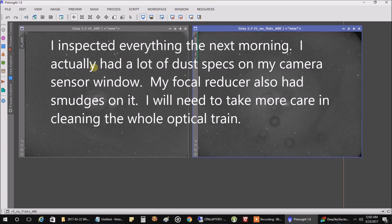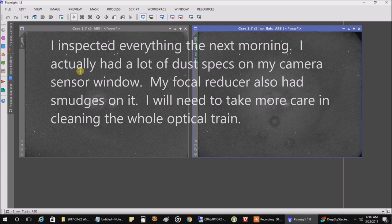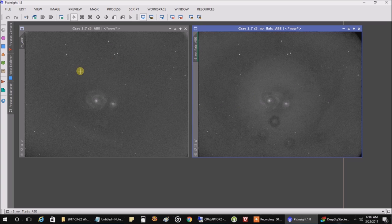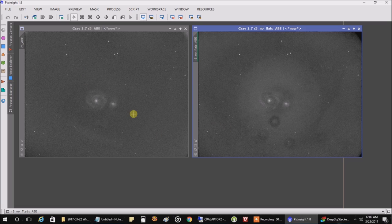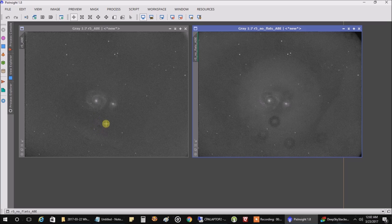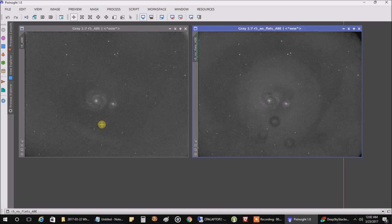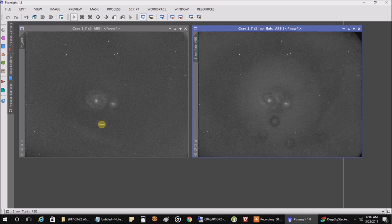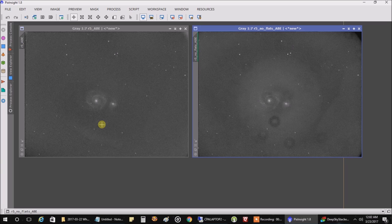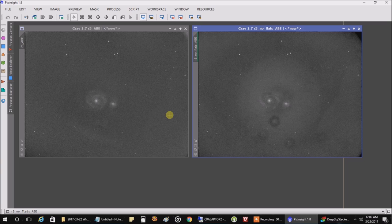And on the left, I've got a hard job for my flats trying to fix this mess. And it doesn't look like my flats are fixing it entirely. I can still see some dust bunnies here. So maybe the ADU on my flats at around $2,600 is too low. I'm going to try and recapture them if it's not too late in the morning and take it up to $10,000. I know a couple other people with similar equipment are getting good results with $10,000. Otherwise, this is not going to be a good night. I'll see you later.